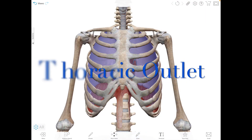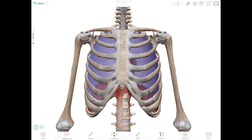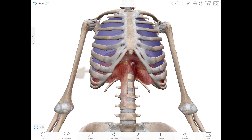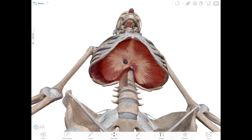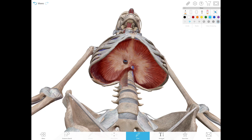The inferior thoracic aperture, or thoracic outlet, is wider than the superior thoracic aperture. It forms the floor of the thoracic cavity. Its plane slopes posteriorly and inferiorly, and structures running between the thorax and abdomen will pierce the diaphragm or pass posterior to it, as you can see here.